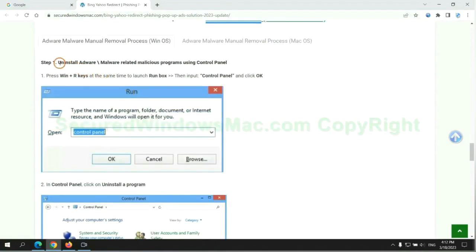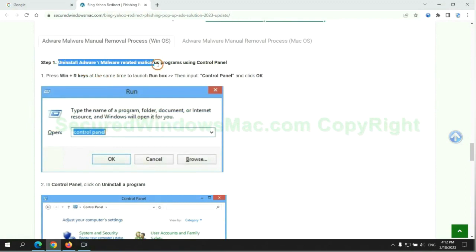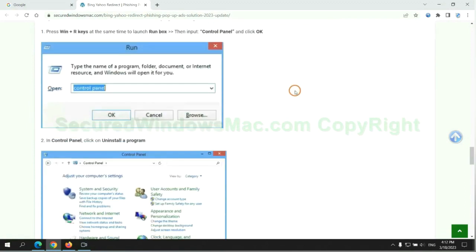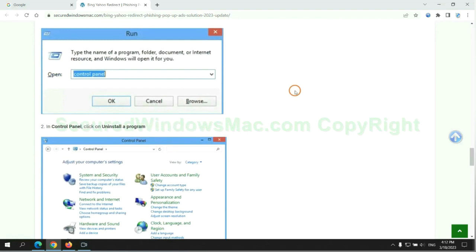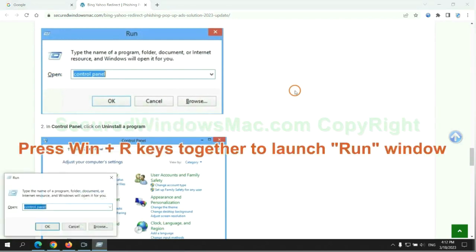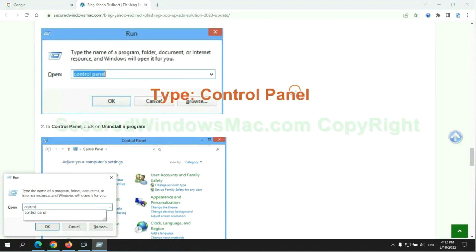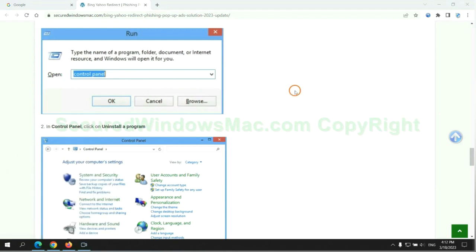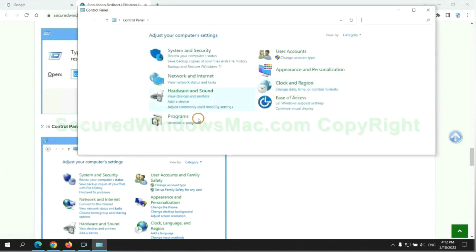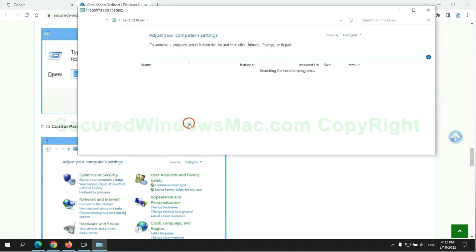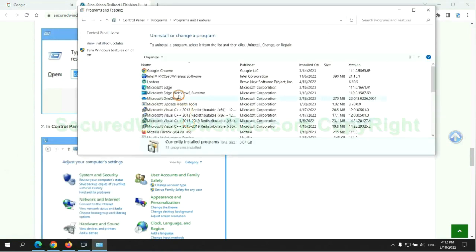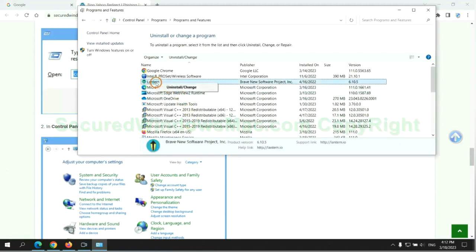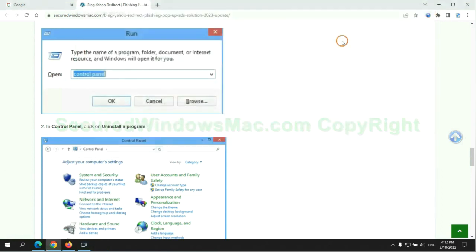First step: Uninstall malicious programs related with virus. Press Win plus R keys together to launch run window. Type control panel. Click uninstall a program. Right click on malware and click uninstall.